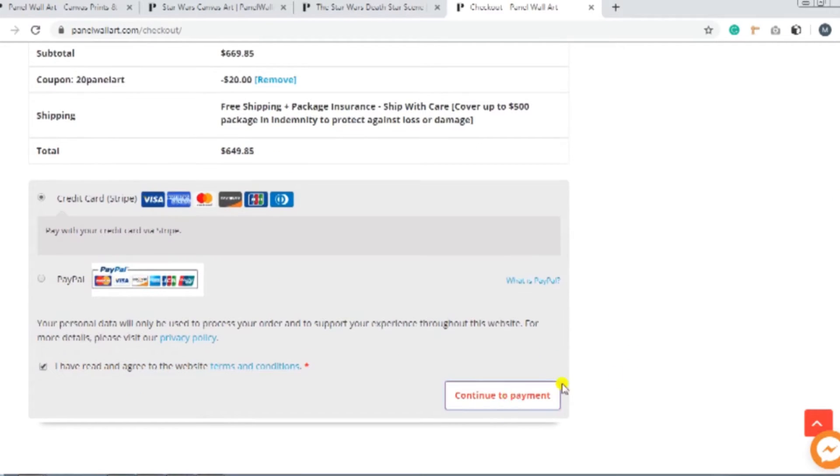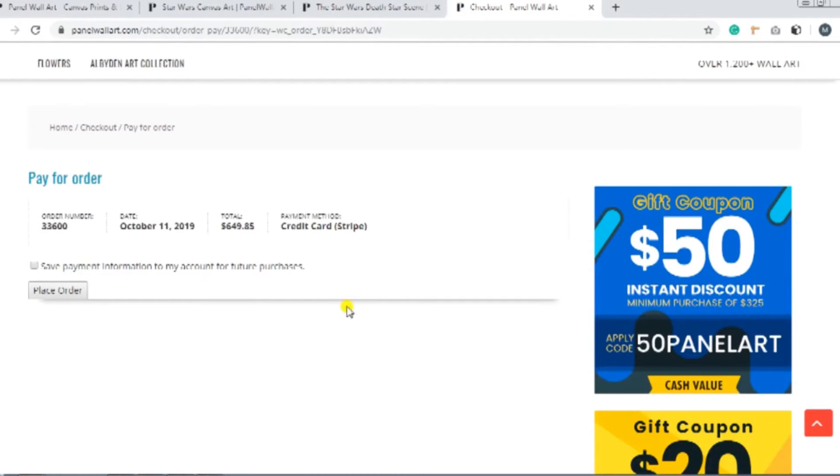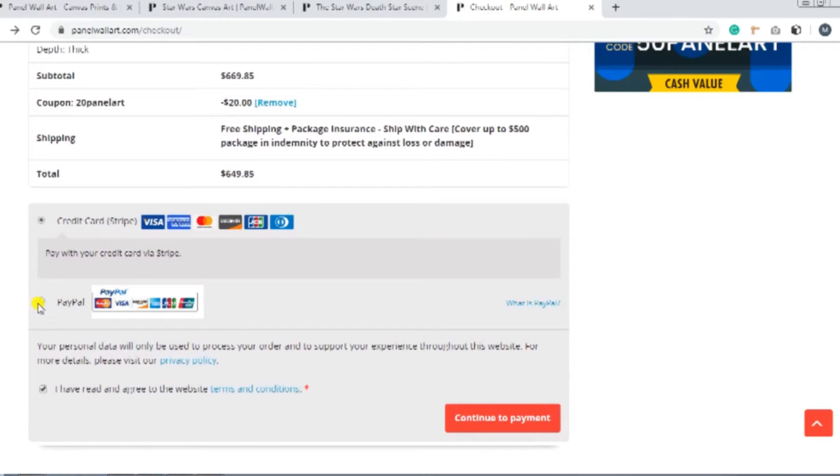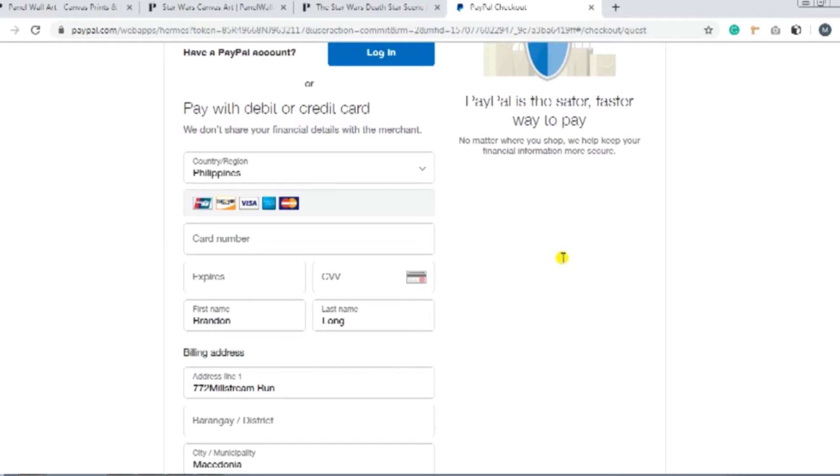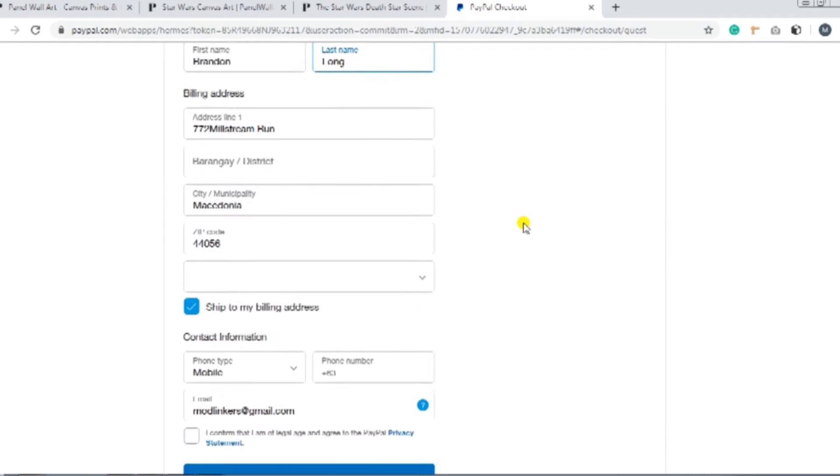And if you're using a credit card, the button that says Place Order will appear. So just tap or click that. And if you're using your PayPal account, you need to fill out the required spaces with your PayPal credentials.